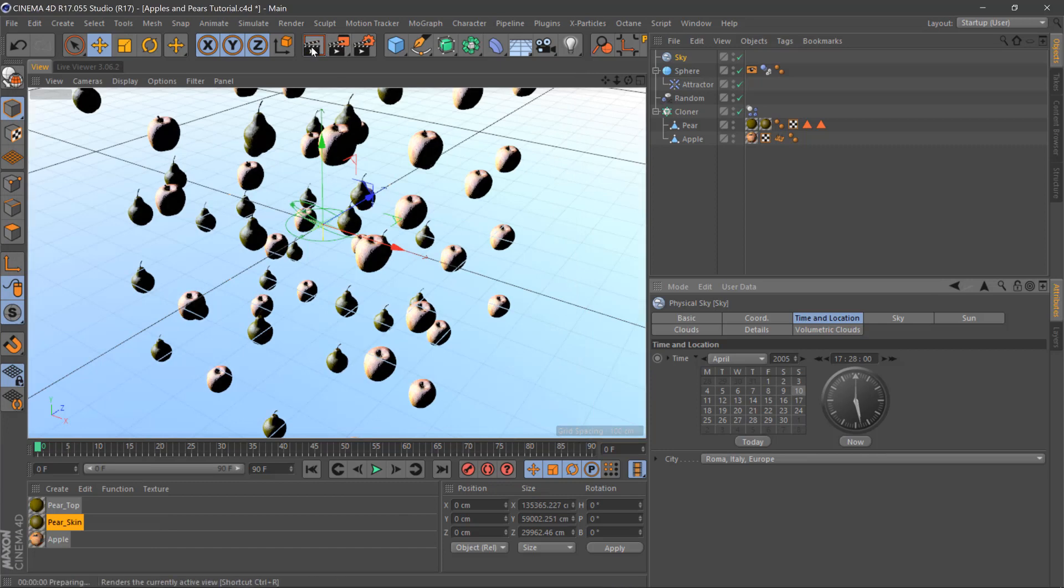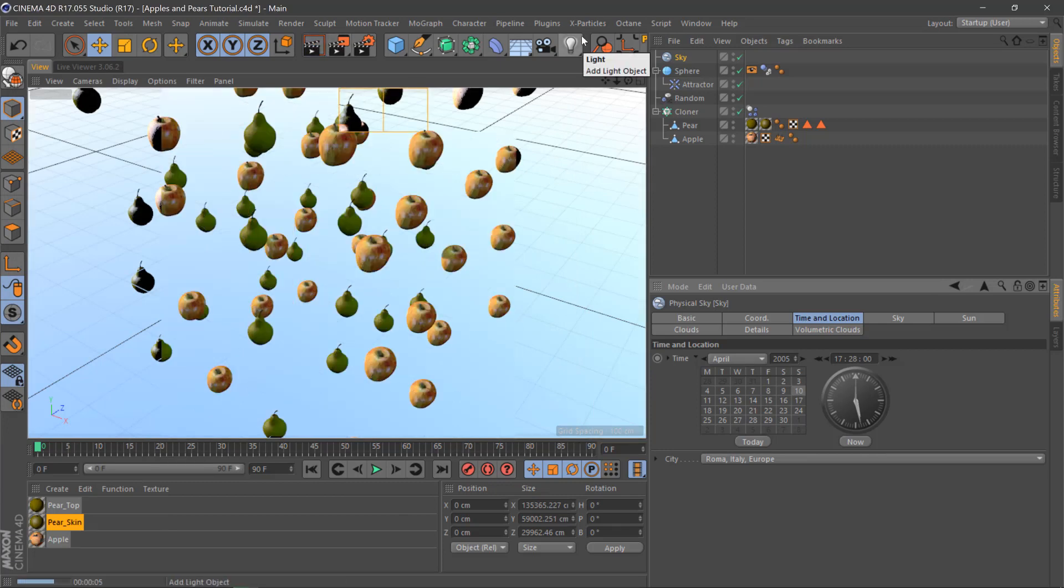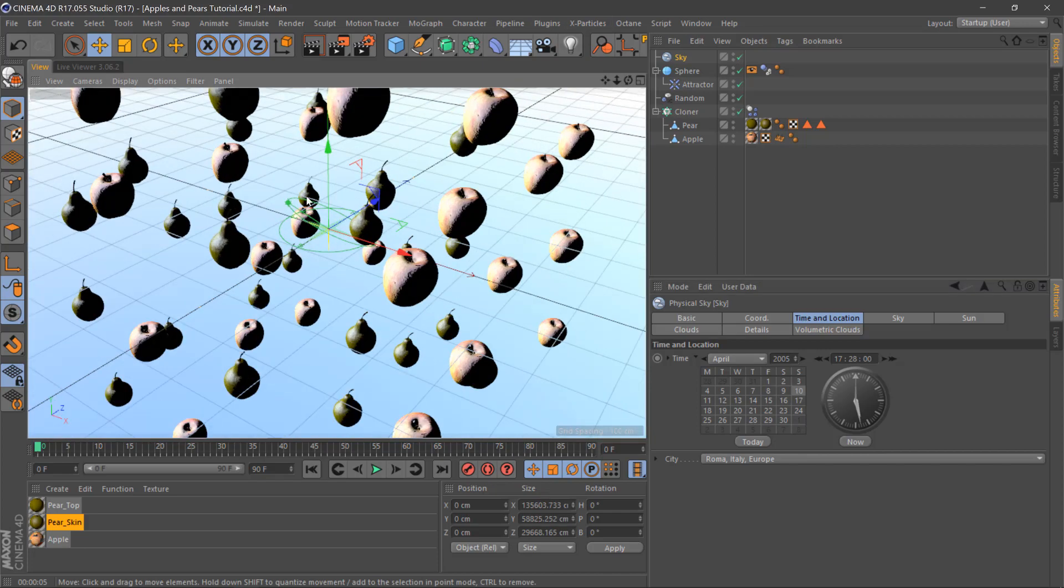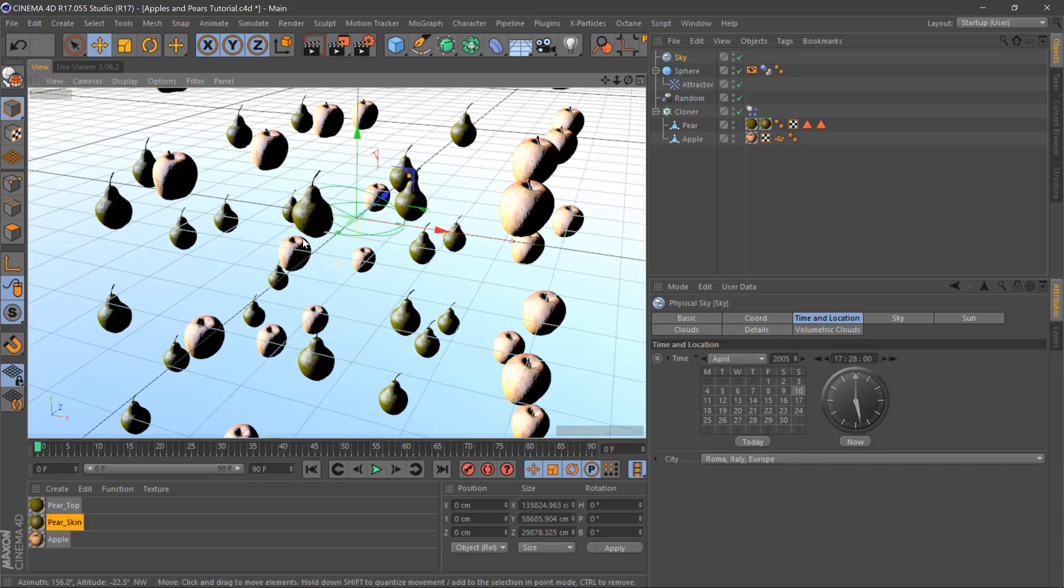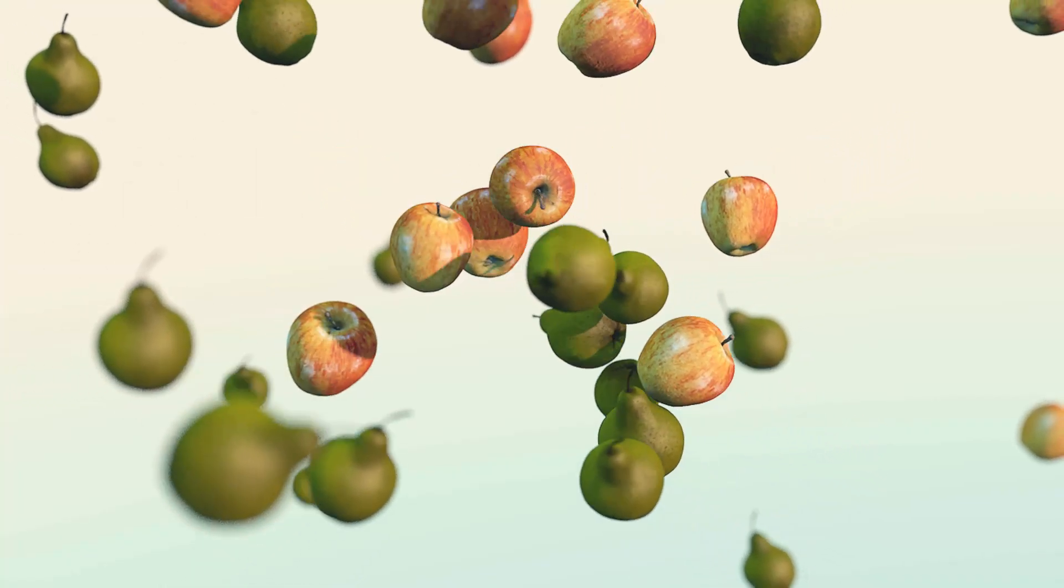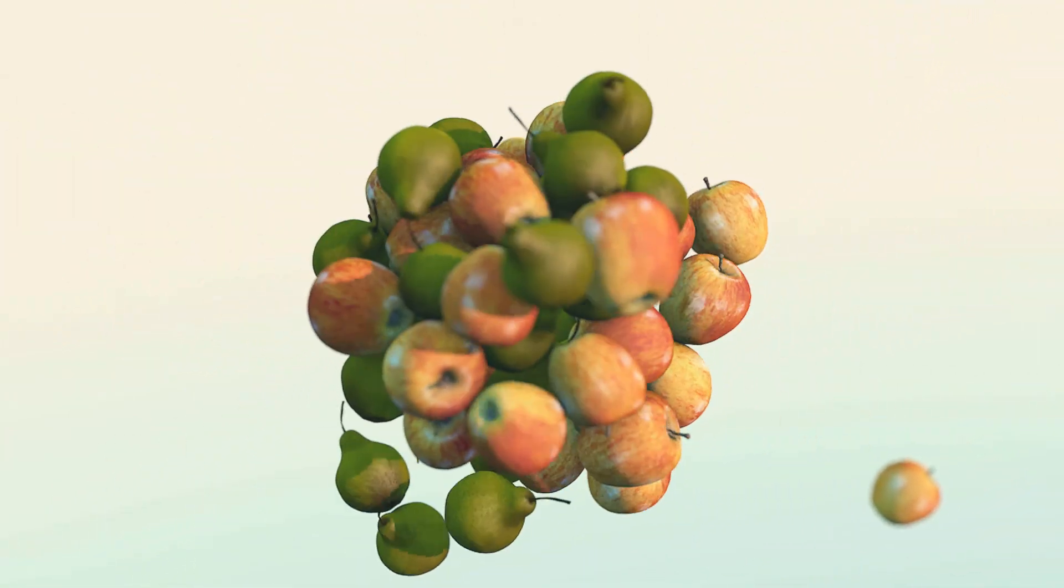If we hit render here, there we are, there's just a case of getting in the angle, rendering this out, and you'll get something like this.